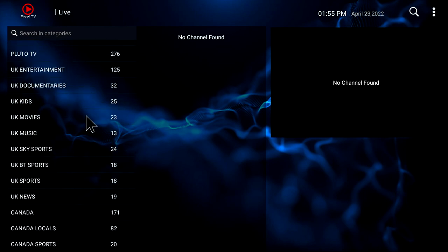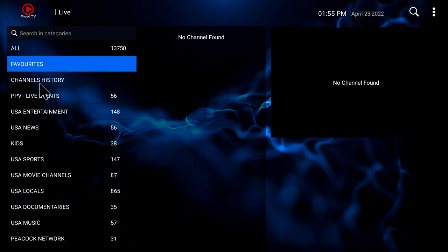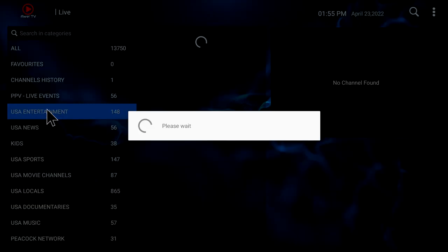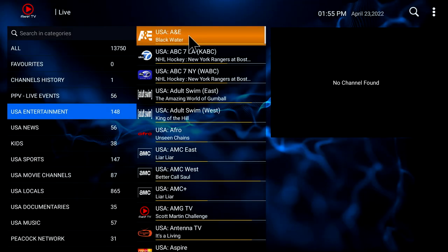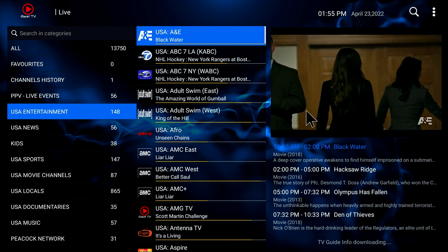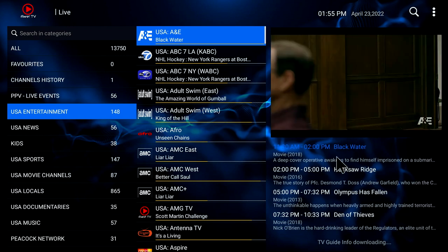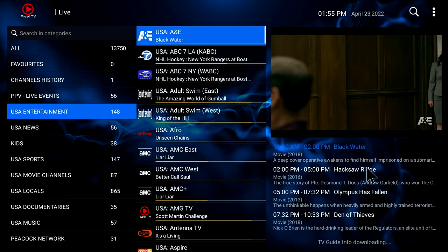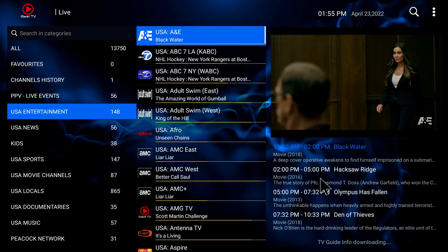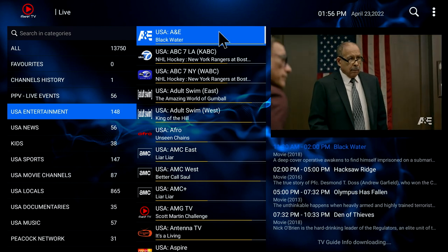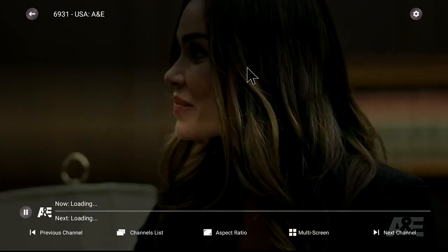When you select a channel — for instance, let's go up here to USA Entertainment and just click on something like A&E — you'll see there'll be a mini guide right here that tells you what's going on in the next hour or two. Then we click it a second time and it goes full screen.